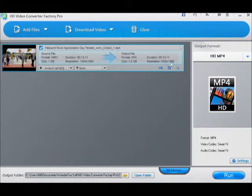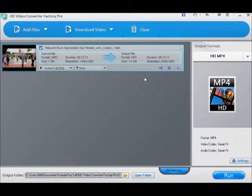1440 by 1080 doesn't quite fill up the whole screen, and 1920 by 1080 will fill up my entire screen.